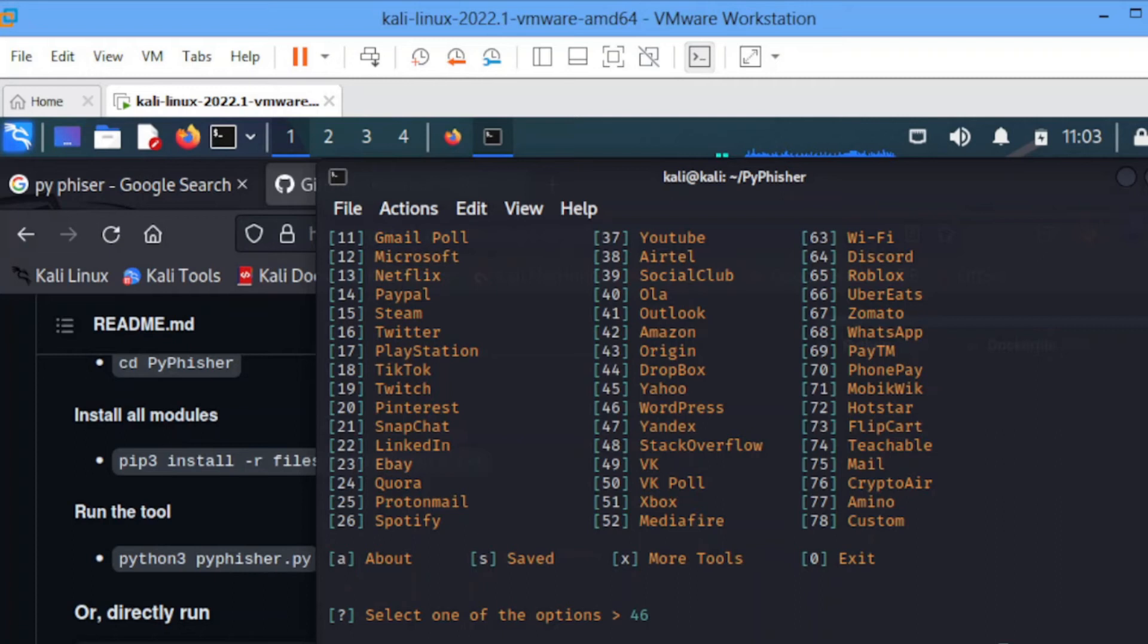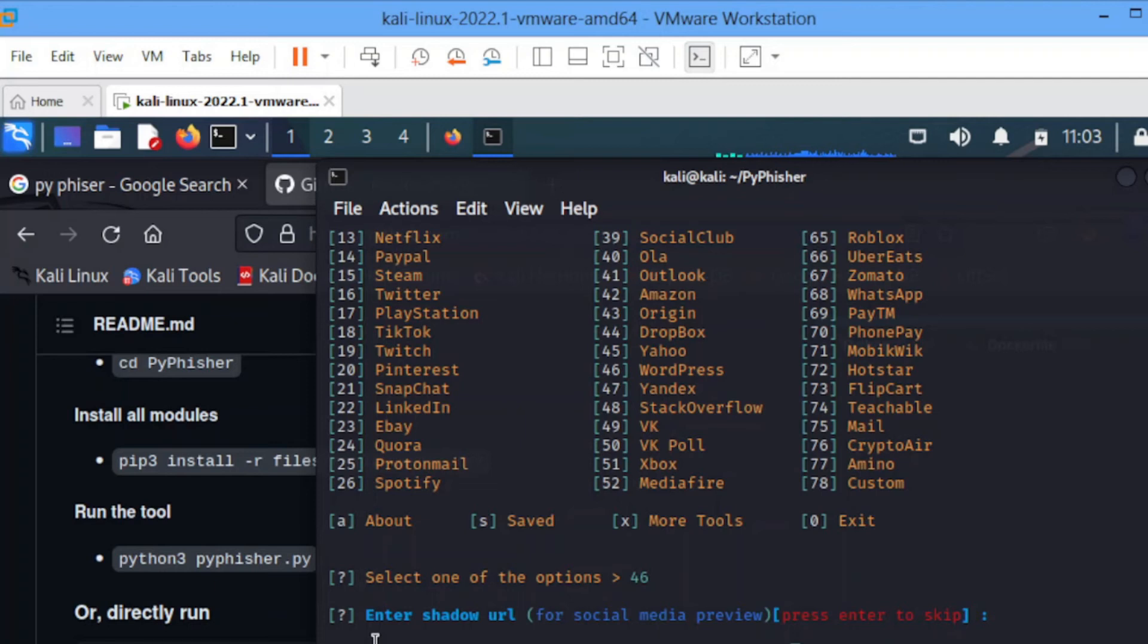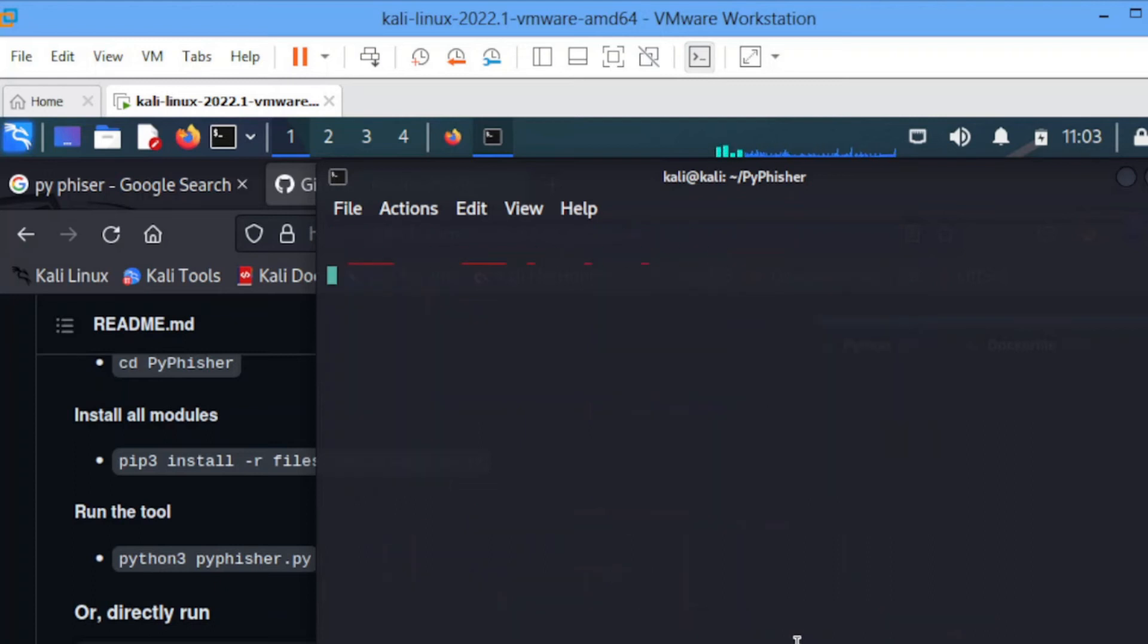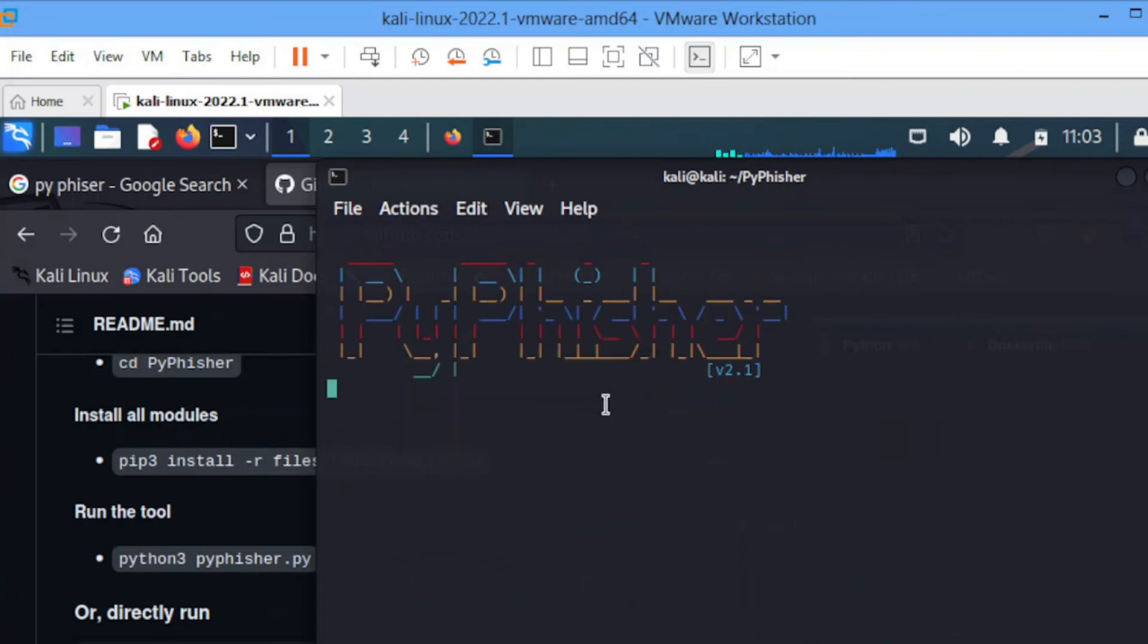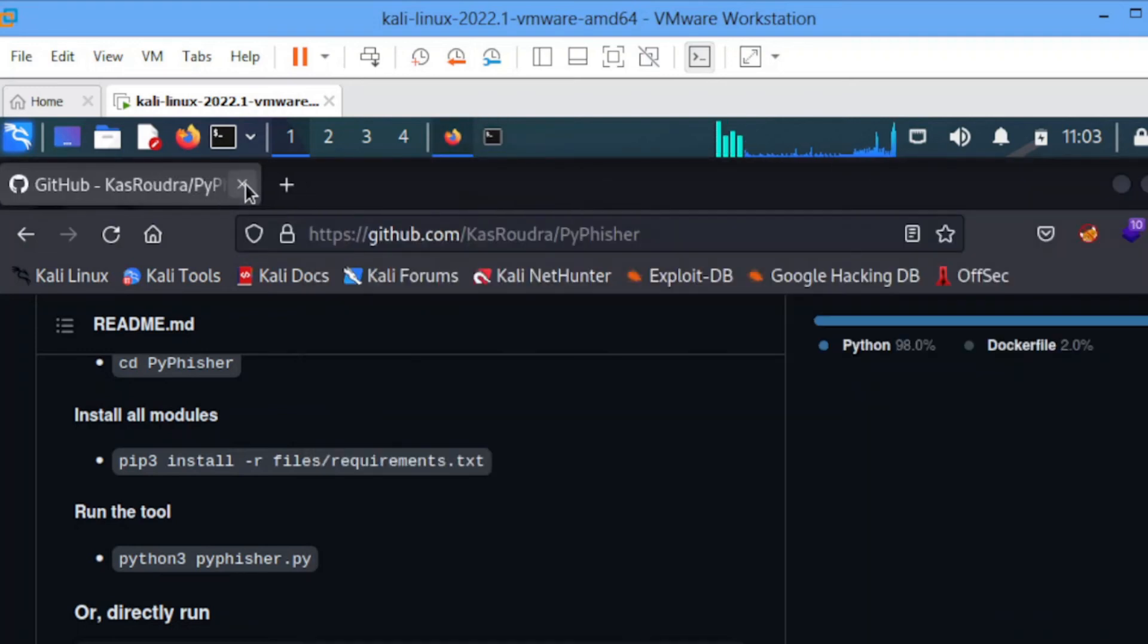I'll be using WordPress for this tutorial. So 46, enter. Shadow URL, I don't need that. Enter the redirection. This is if you want the person to click, the employee clicks, puts their credentials, and if you want it to redirect them somewhere else. You can redirect them to their original page or somewhere else. For this one I'll just leave it like that.